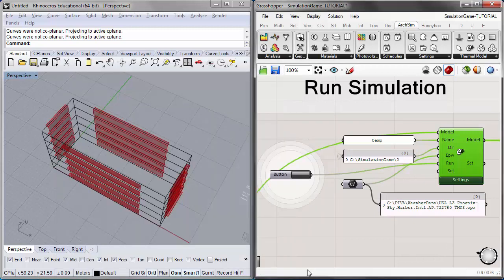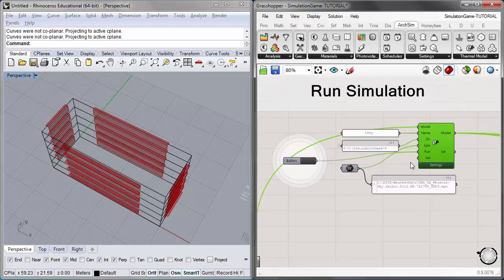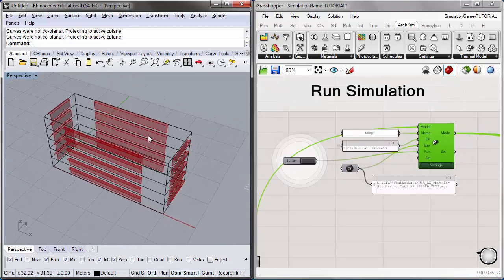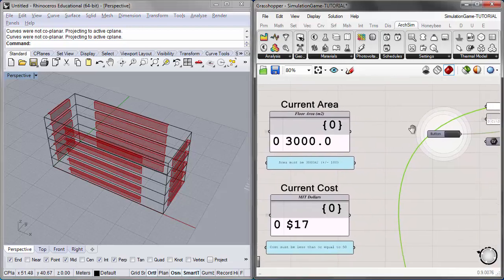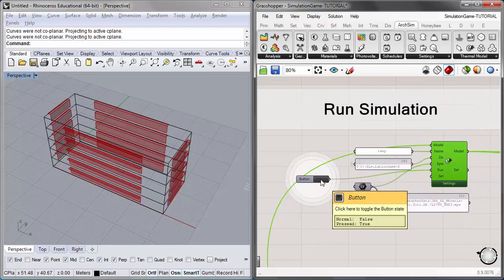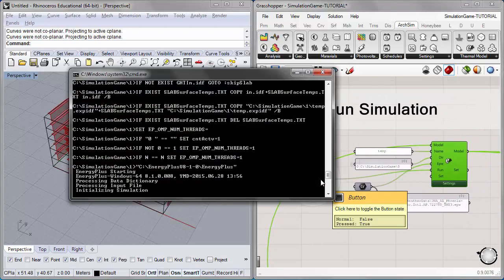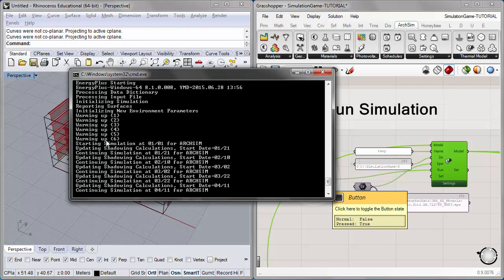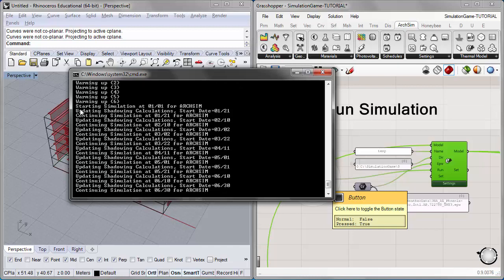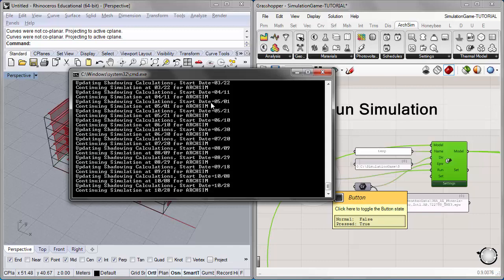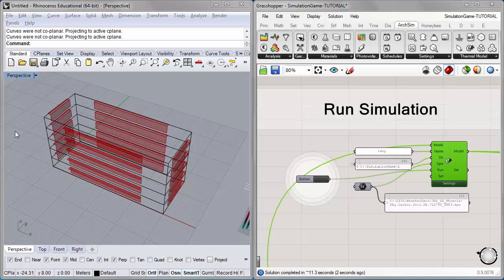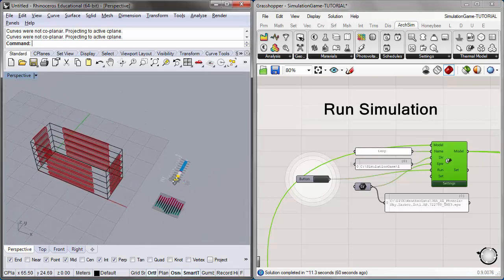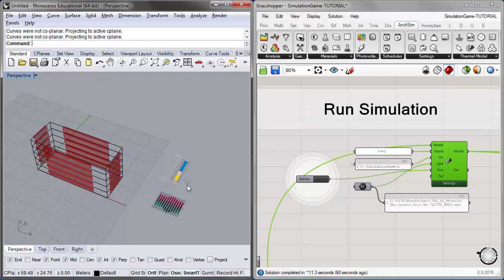Once softwares are confirmed, we're ready to run the simulation — we have our geometry set, all input values assigned, and we're tracking area and cost. I'll go ahead and click Run. A DOS command line window will come up and run through the simulation. If running properly, you'll see a monthly iteration for each month as ArcSim processes energy data. When the simulation is done, you should get two different results graphs.